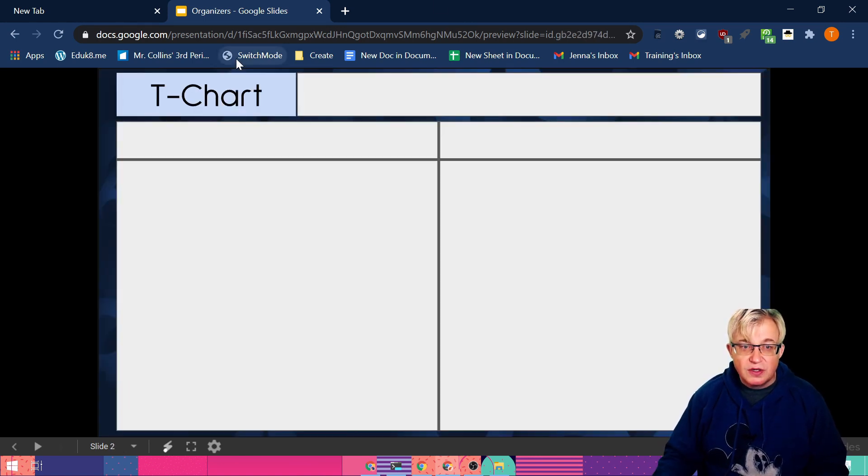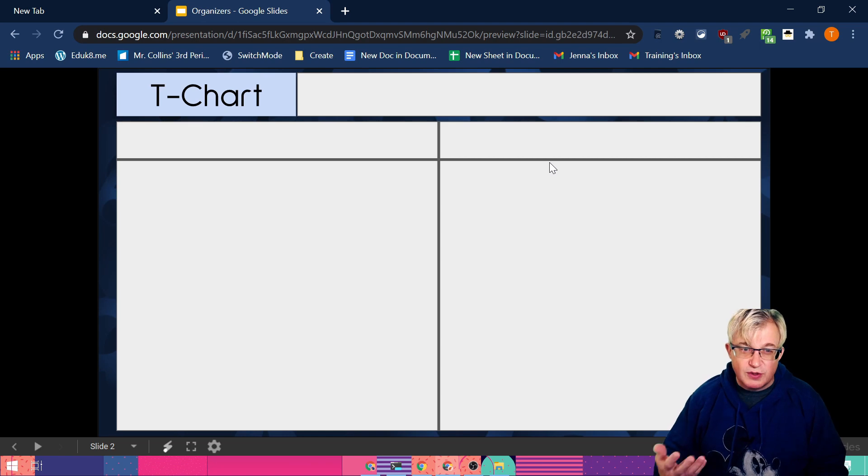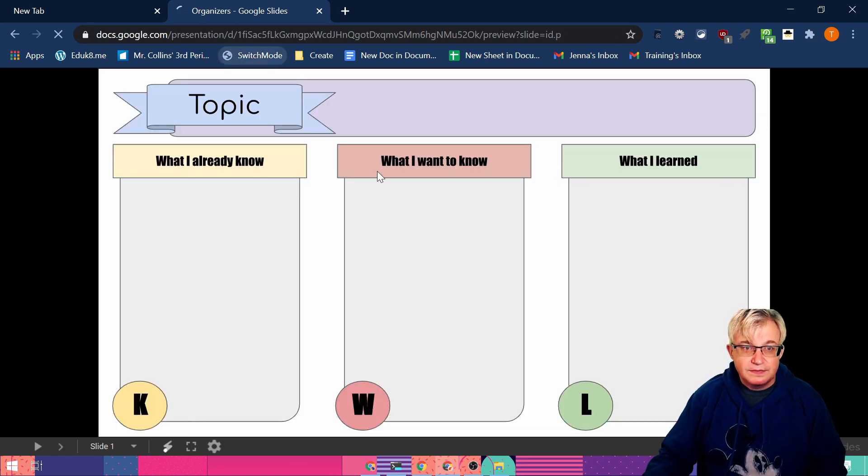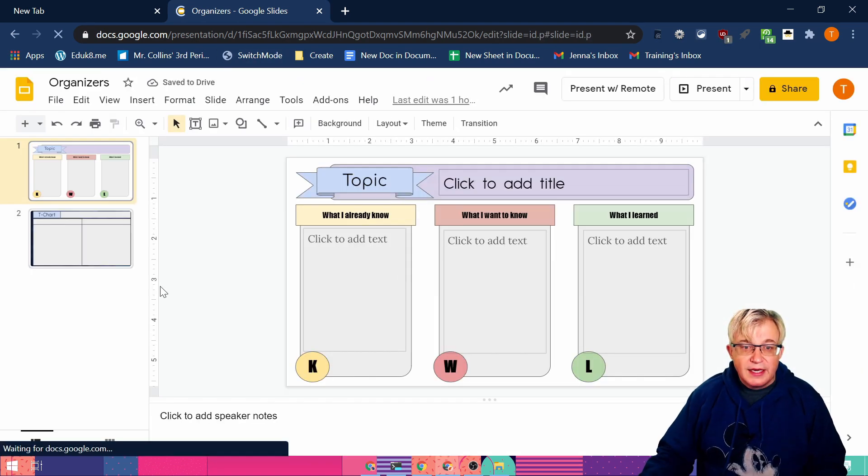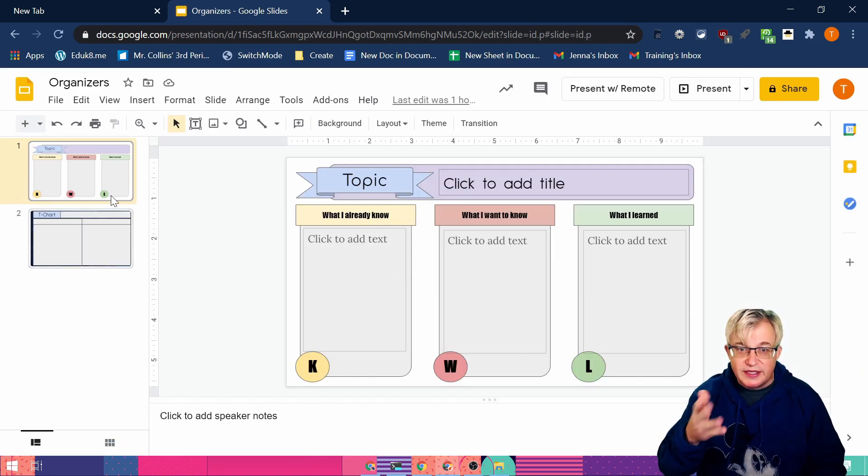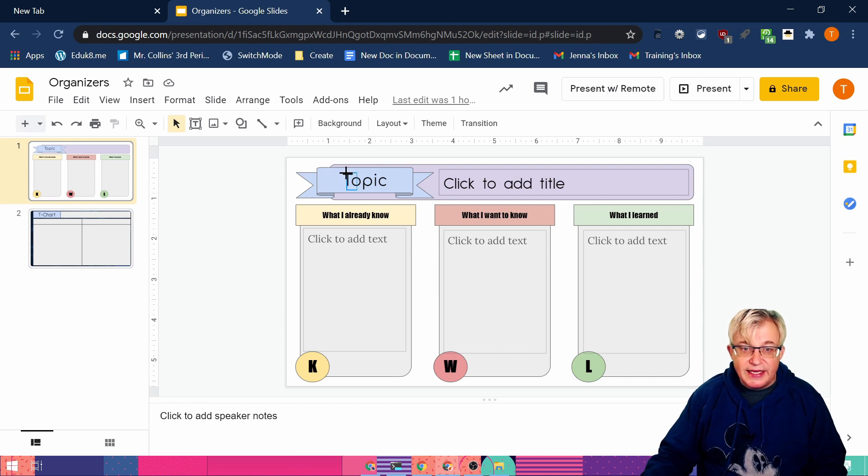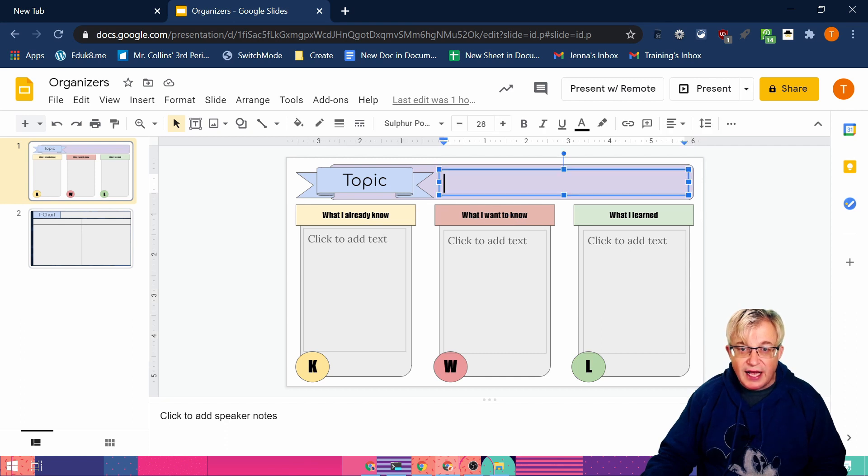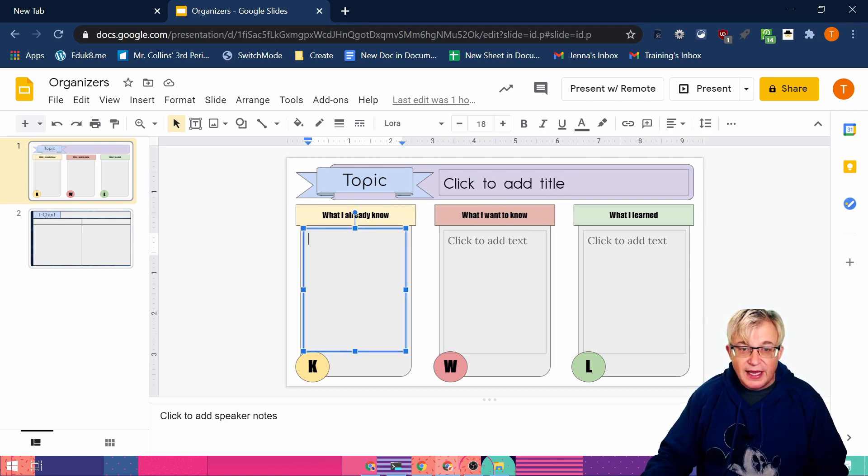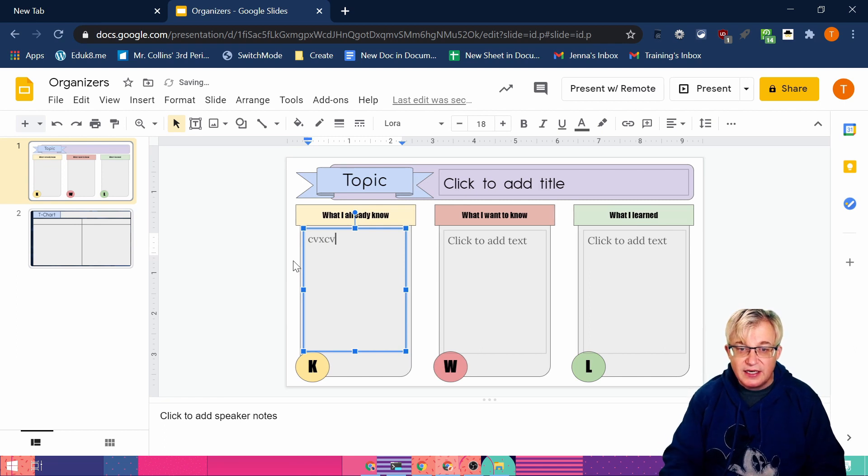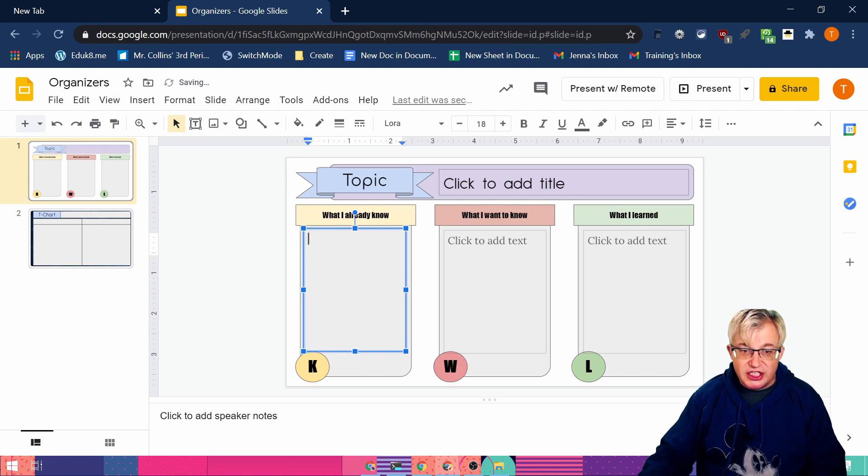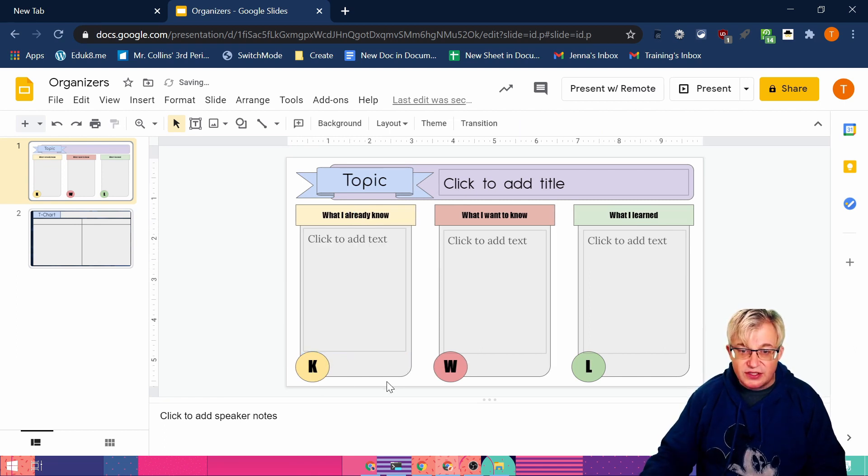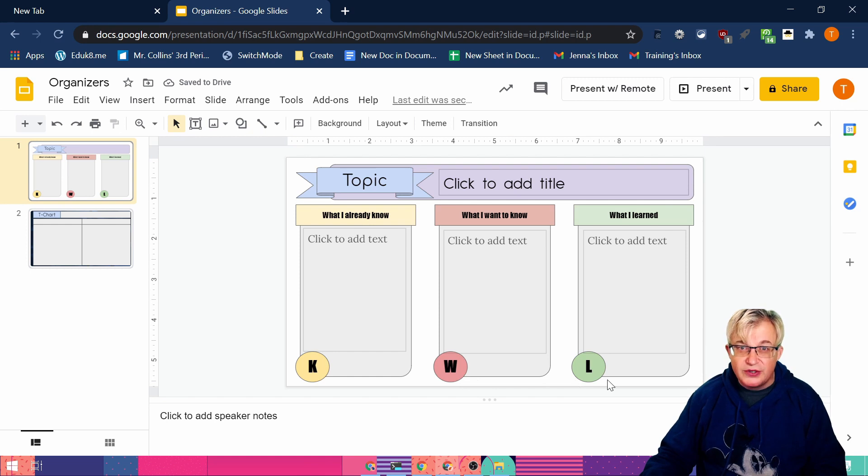The other one I put together just quickly was a t-chart. Now when you look at this, I can't change anything or any other format. I can type and put a title in there and I can type text down in there, but I cannot change anything else on this slide. So how do we do that?